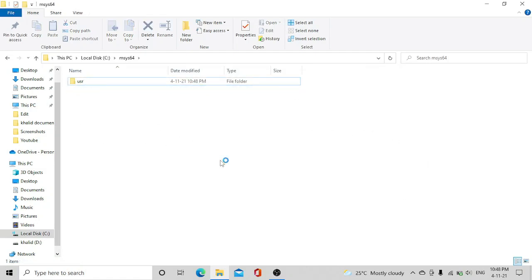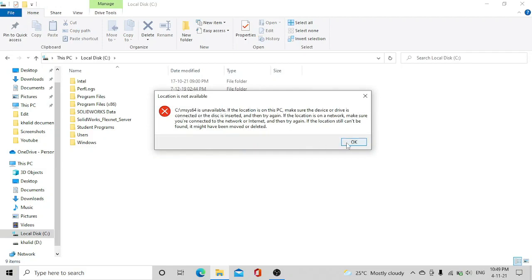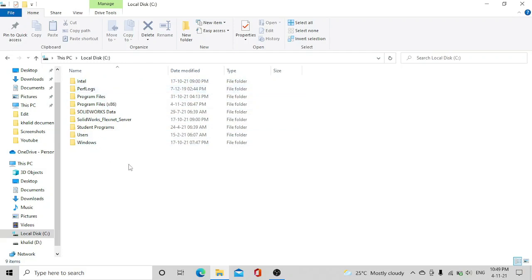So if you refresh, you can see that it is saying msys64 is unavailable. Just click on OK and here you can see there is no msys64 file out there. That file is not there, which means msys2 is completely uninstalled.